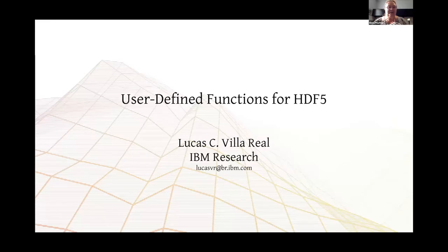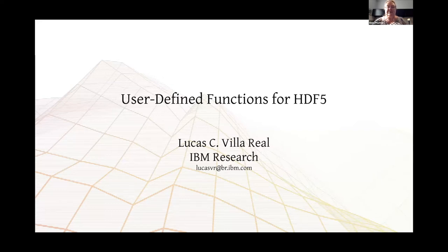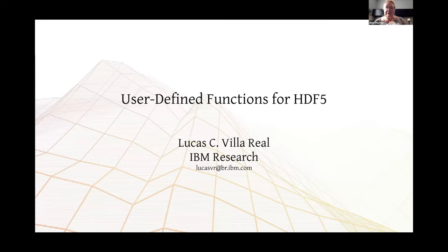Our next speaker is Lukash Villareal, who will be talking about user-defined functions for HDF5. Lukash, it's yours.